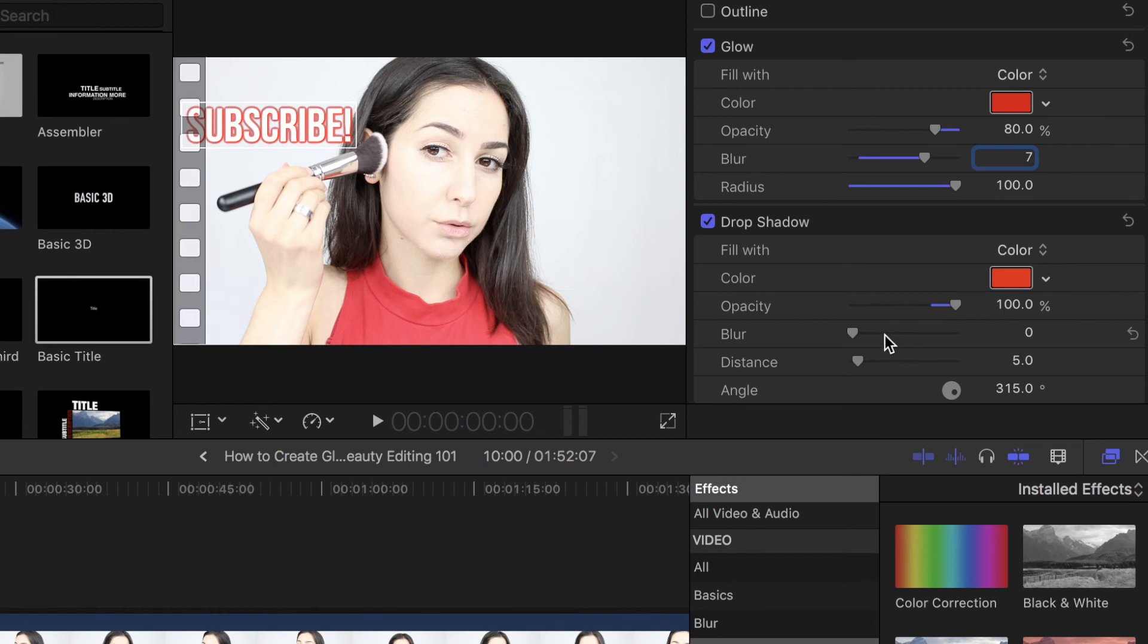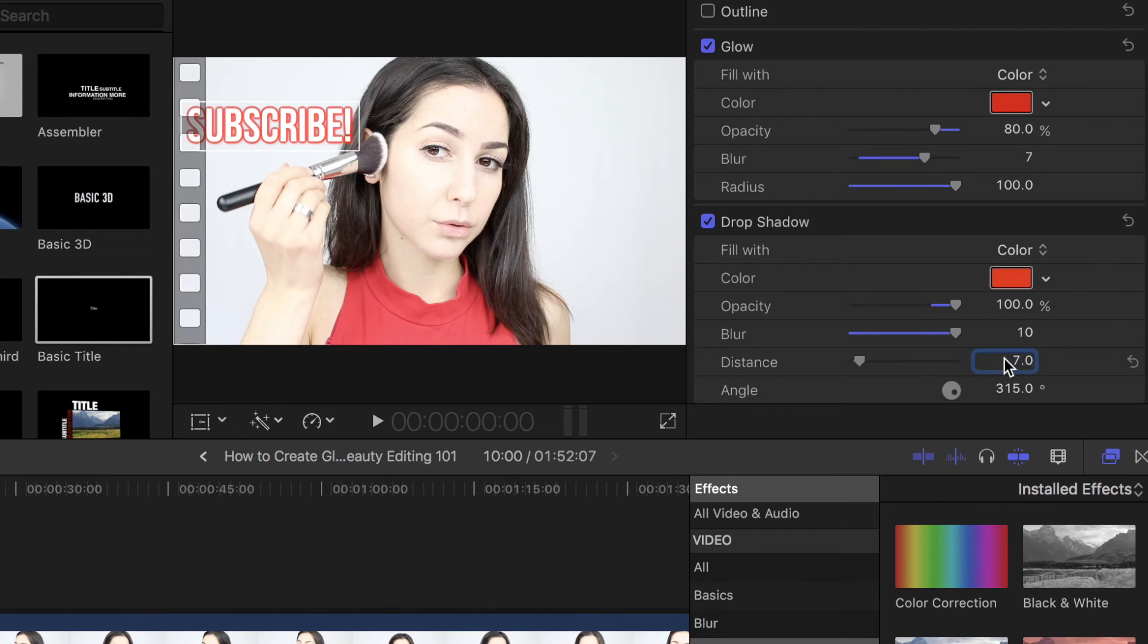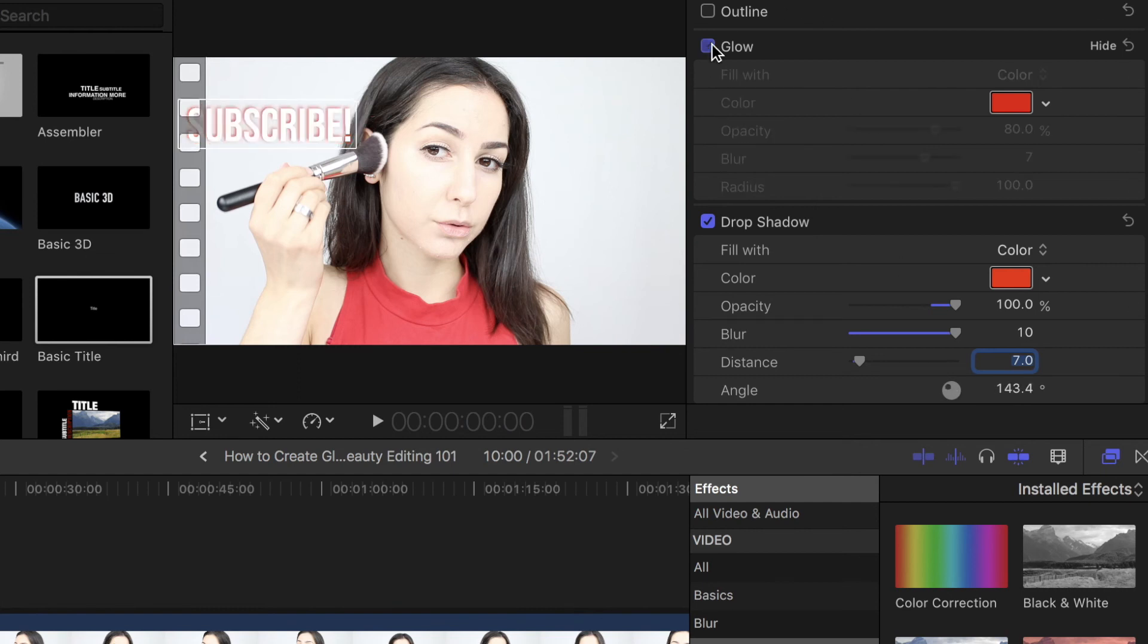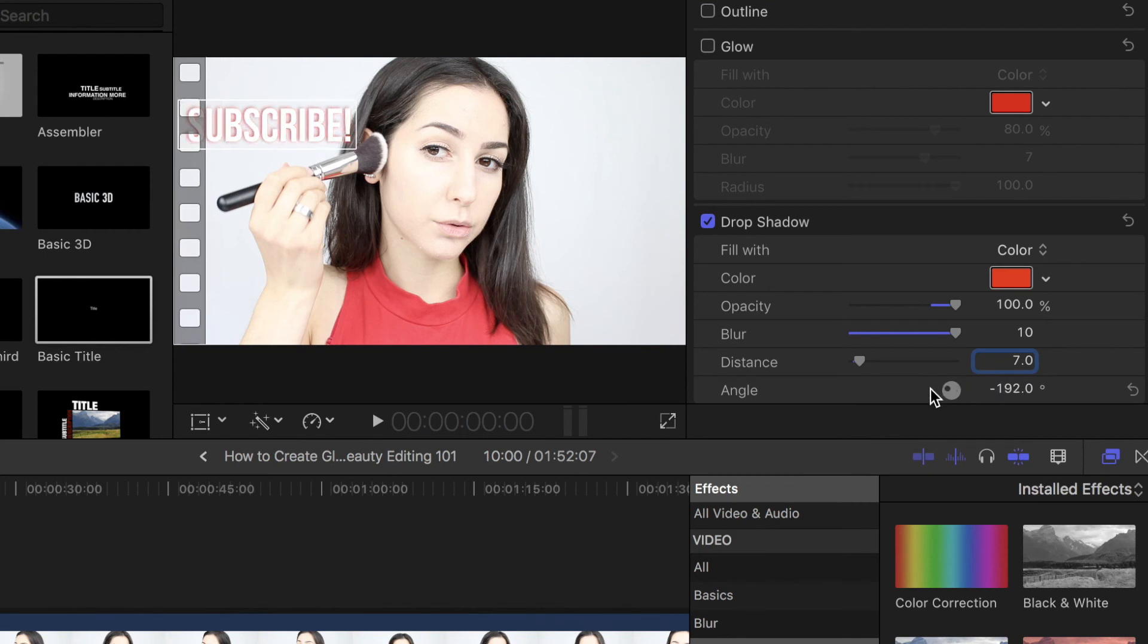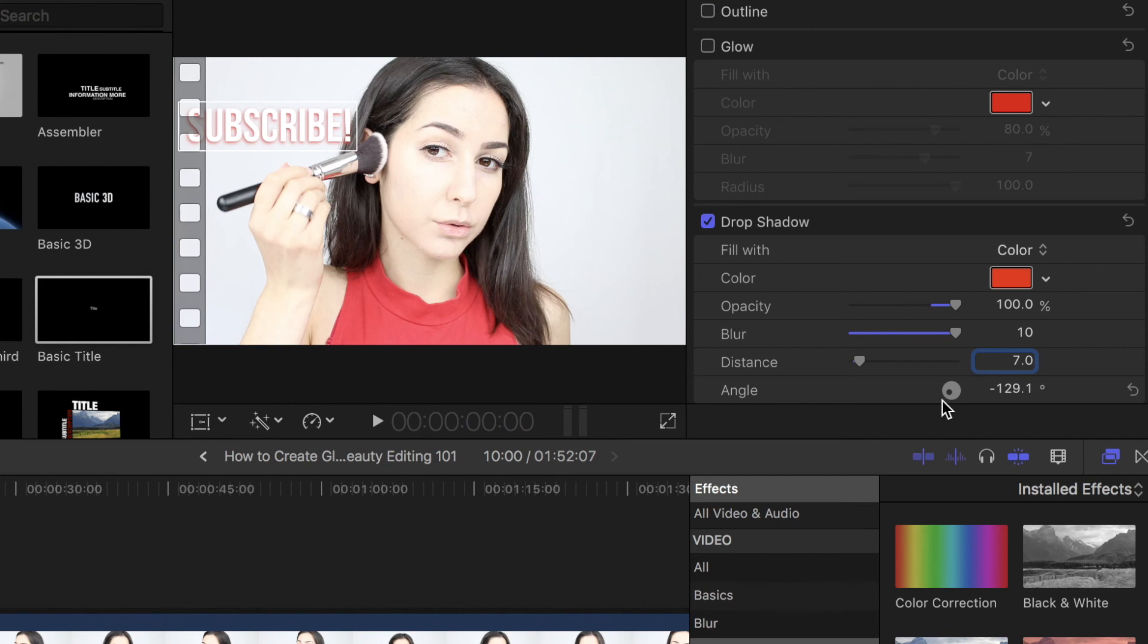For the blur, I'm going to go in all the way. I want maximum blur, so I'm going to take this up to 10. For distance, I'm going to take this to 7. And then for the angle, I want this to be down and to the left, and you can actually see this more if I take this out. The drop shadow shifts as you move the angle, and I want this to be kind of down and to the left, so I'm going to take this to around 136. Perfect.